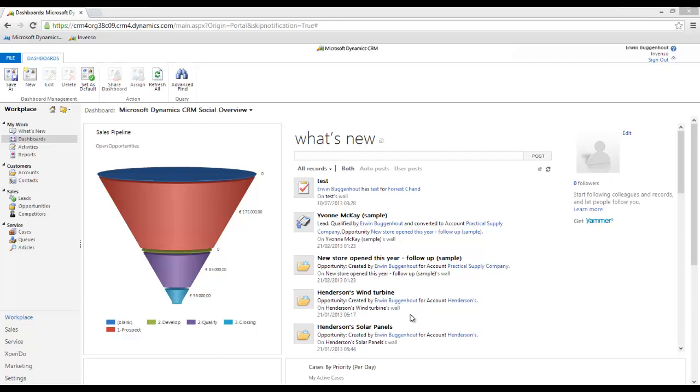You're looking at the startup screen or the workplace screen of Microsoft Dynamics CRM online right now. What we're going to do is move to an entity that has document templates created for it and use those document templates to automatically create a document.